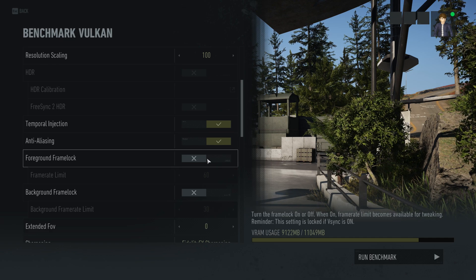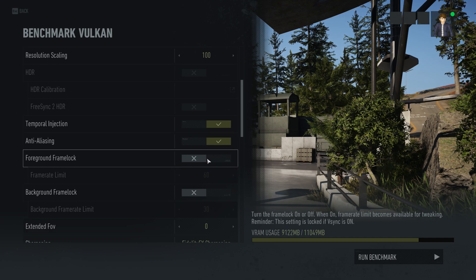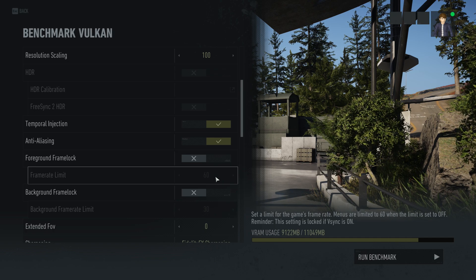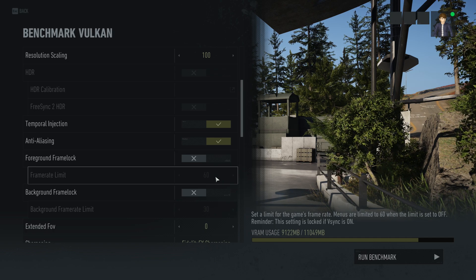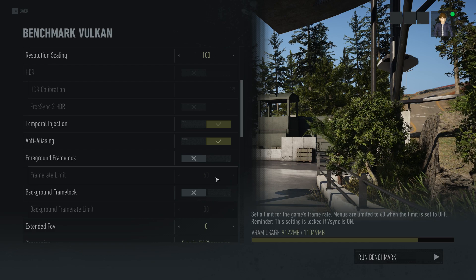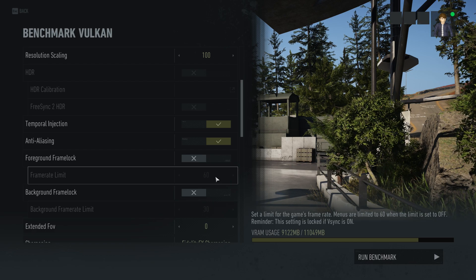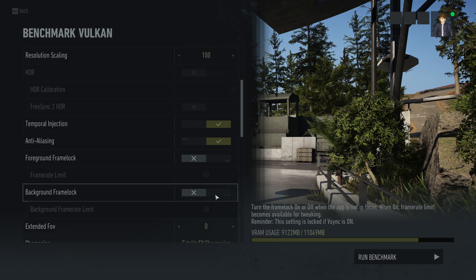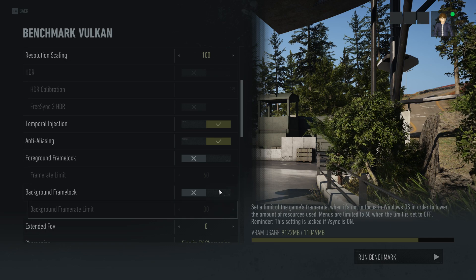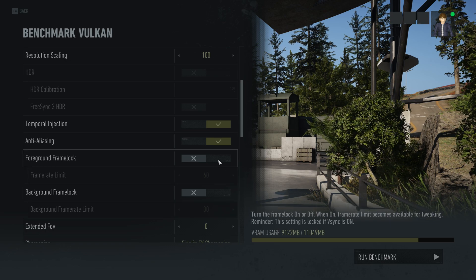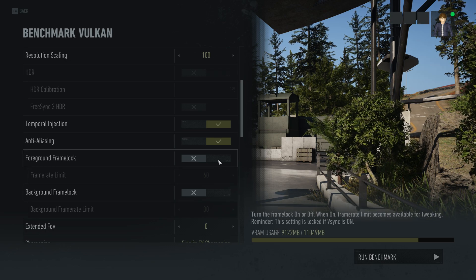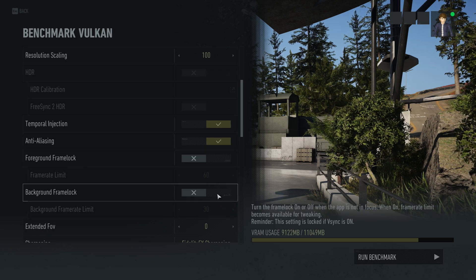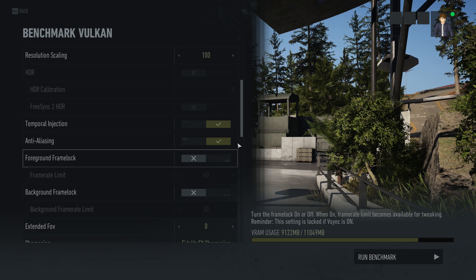You have a frame lock to limit the frame rate in the game — that might be important if you're actually playing, but for a benchmark you want to keep that off. Also keep the background frame lock off as well. Interestingly, you can change both the foreground and background frame lock independently in this game.